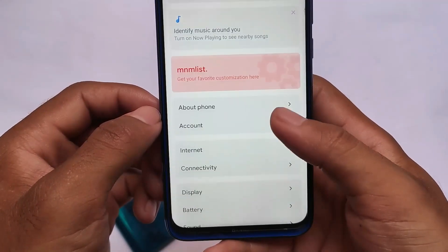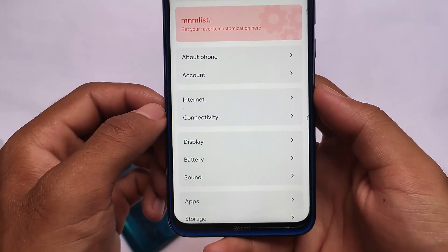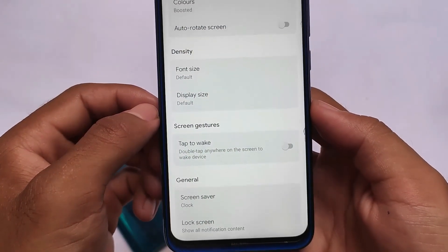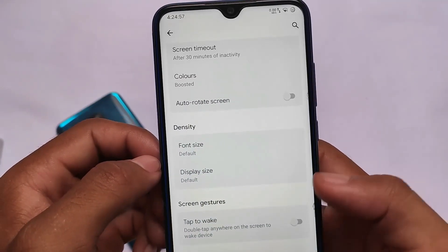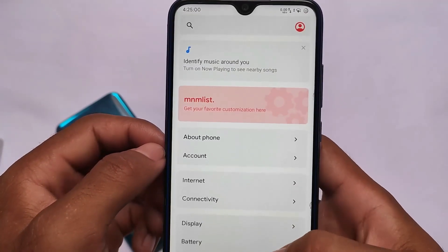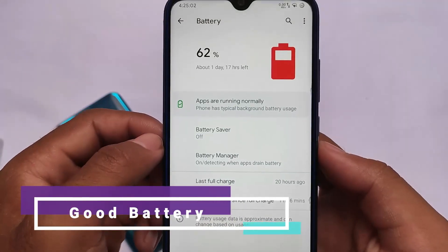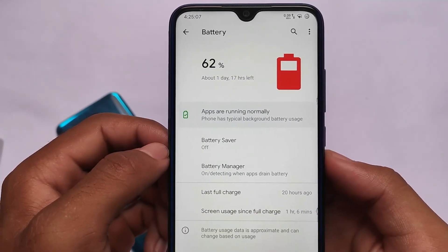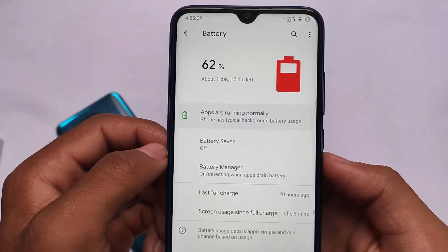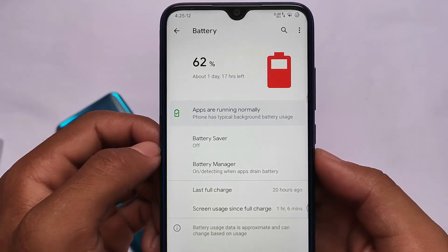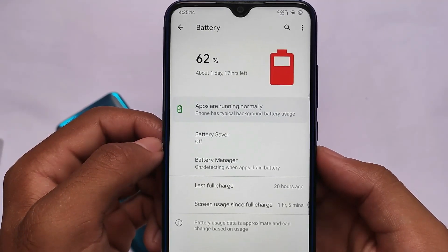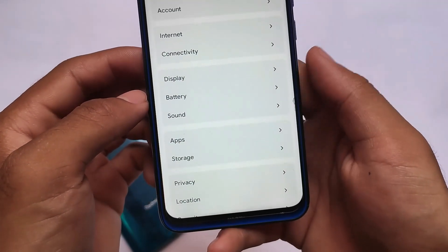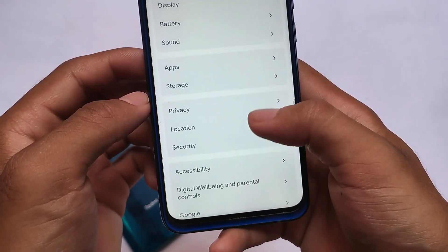Moving on to options like display settings, battery, and sounds — in display you have the option to customize blur, adaptive brightness, and general customizations. The ROM does not come with major customizations, so if you're a customization lover you might not love this, but the options are good enough. Battery backup is not bad and performance is good — it's good enough to use as a daily driver. It comes with a 4000mAh battery.